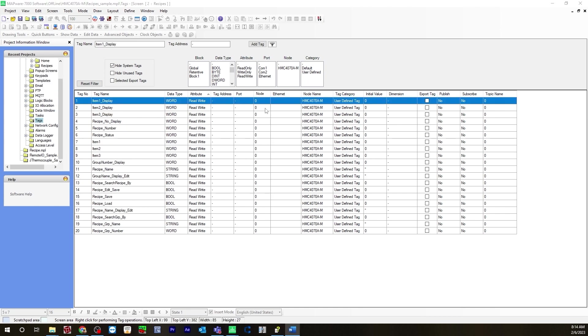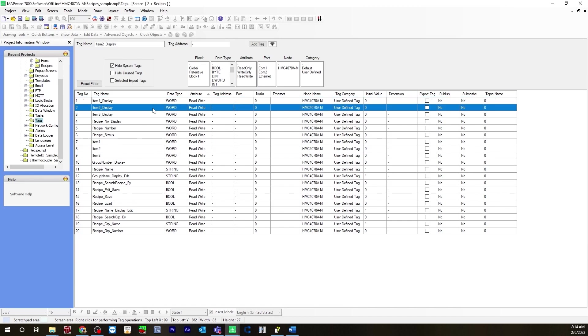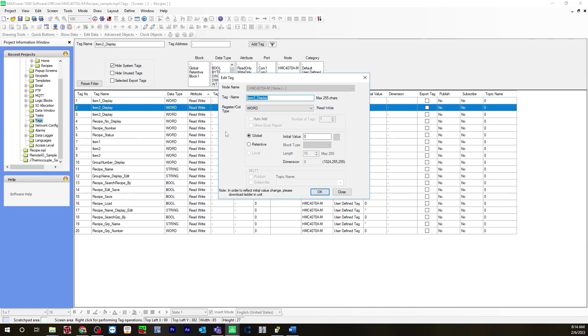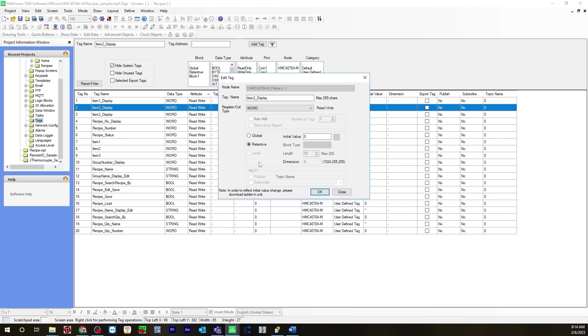After you create all these tags you'll want to make sure that you change these to retentive memory. You can do this now or later. Go into each tag and change it to retentive. You want to do this because you want it to be stored in non-volatile memory. So if there is a power cycle or loss of power for your HMC device, all your memory will still be stored in non-volatile memory.